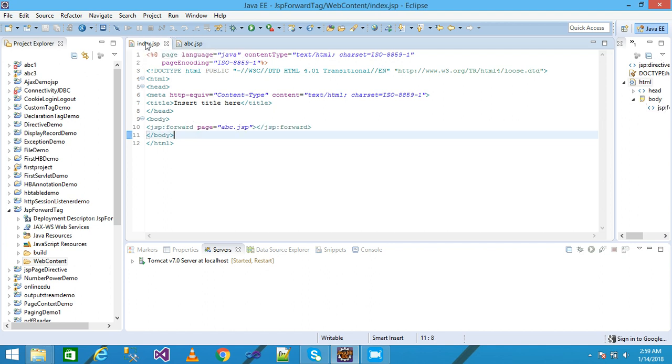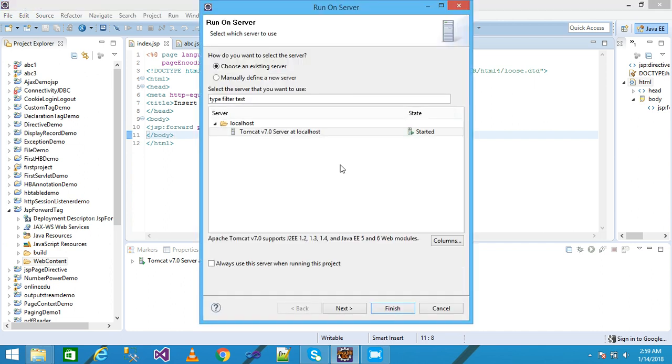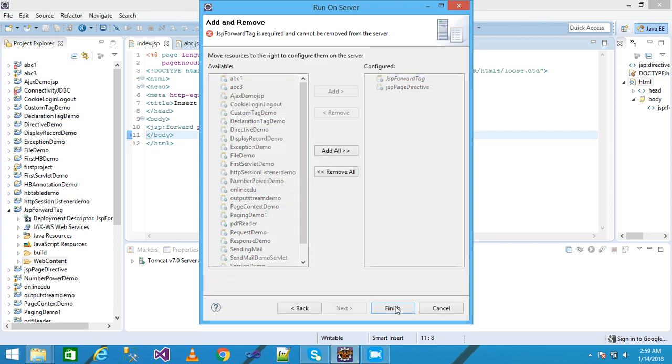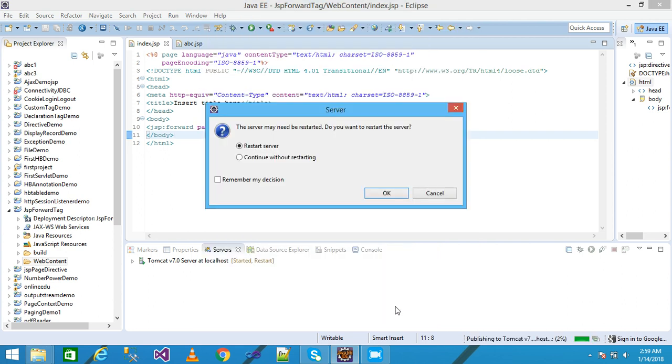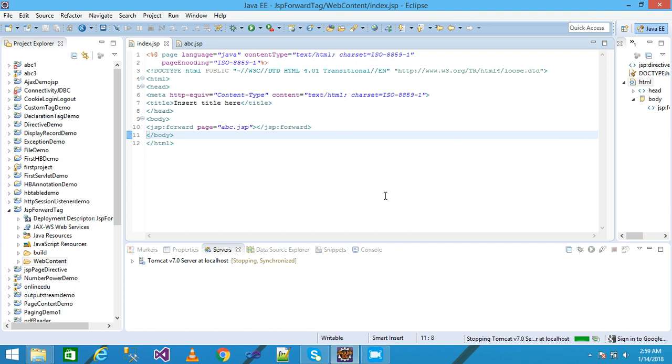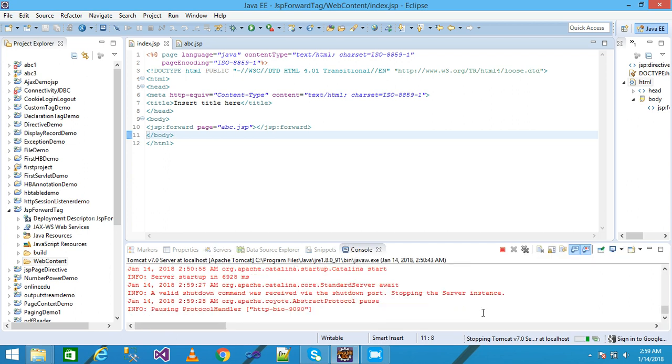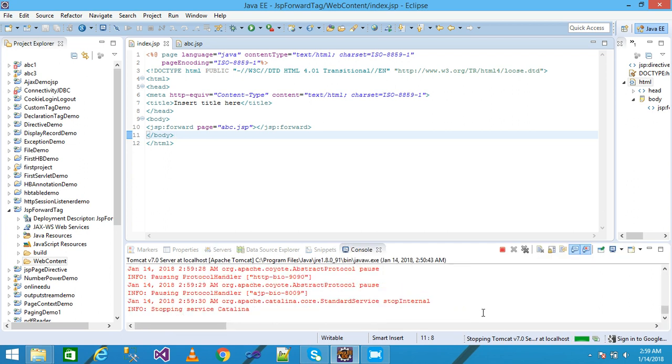I select index.jsp and run it. I click Next, select the JSP forward tag project, click Finish, and then OK. Apache Tomcat server is started and it's taking a little time.